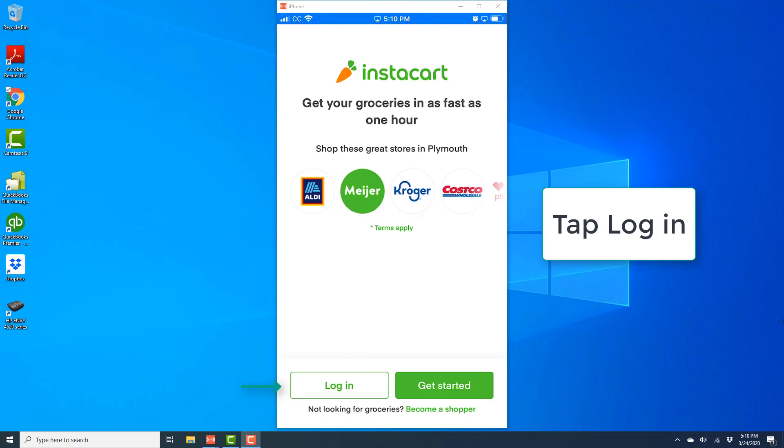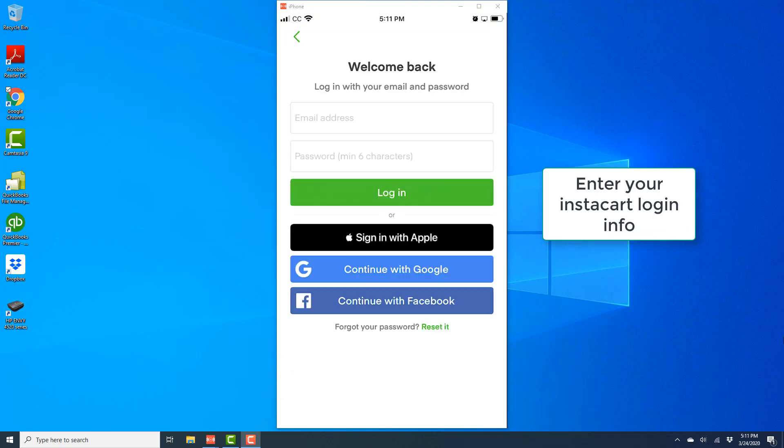Once the app is open, tap on login. Then on the screen, enter your Instacart login information. Go ahead and enter your email address and password.